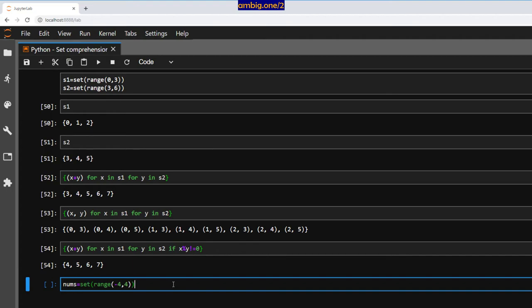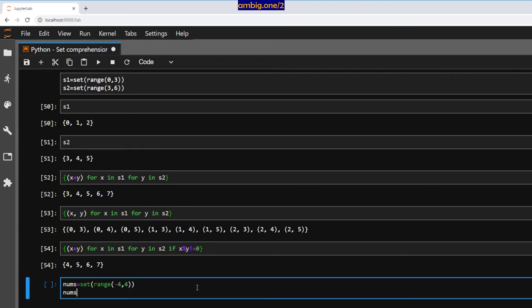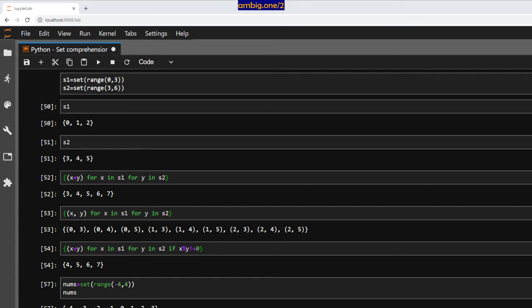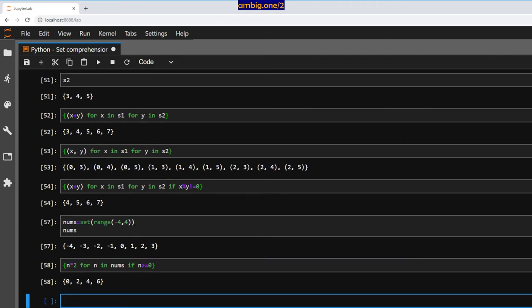We have another set: nums = `set(range(-4, 4))`. Let me print that out. And then `n ** 2 for n in nums if n >= 0`. Here we go — squaring only non-negative elements.